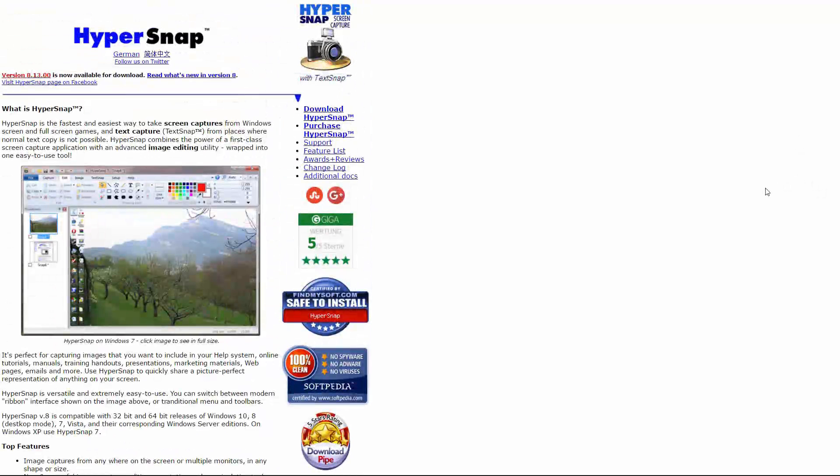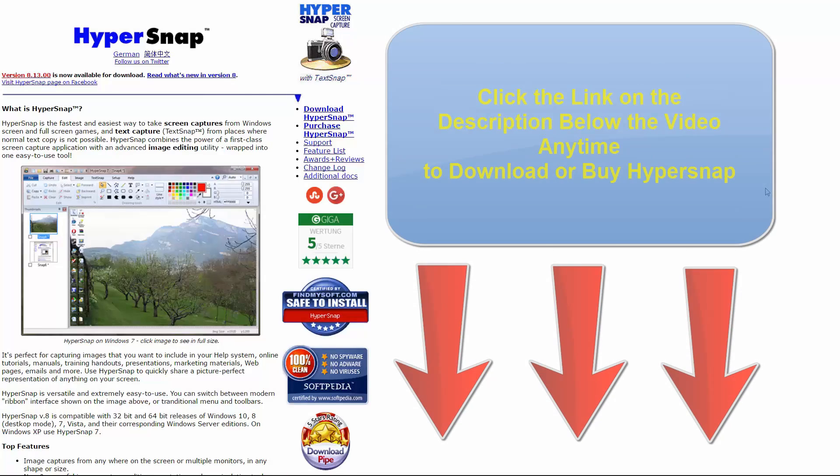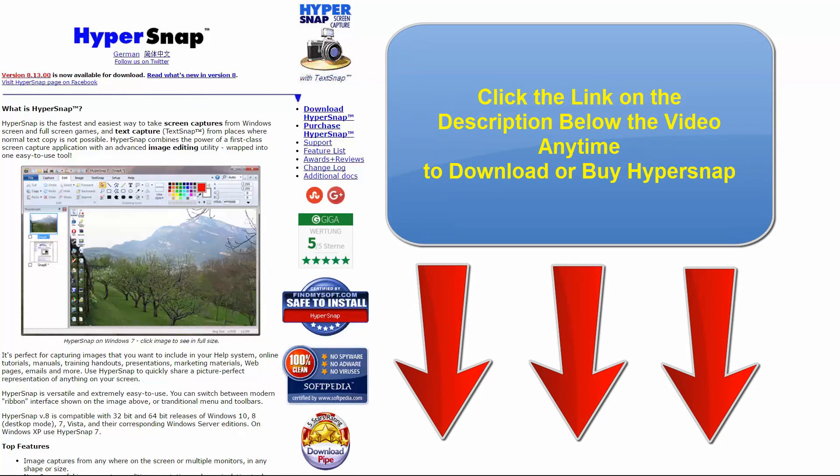Hello ladies and gentlemen, today we're going to be taking a look and demoing HyperSnap, more specifically HyperSnap 8, which is a fast and easy to use screen capture utility for Windows. It also has a built-in image editing utility, so it's an all-in-one screen capture editing application.